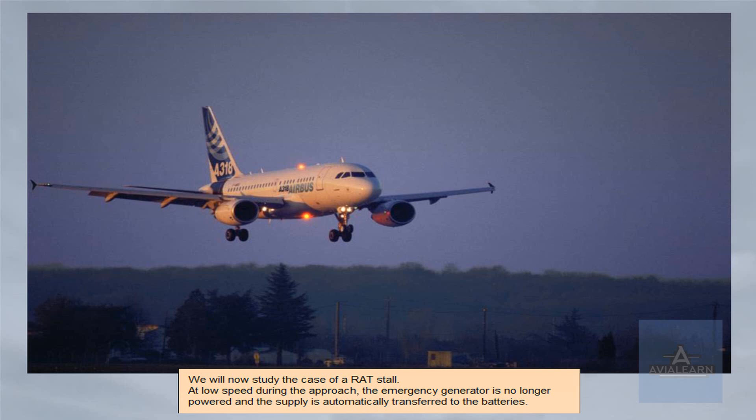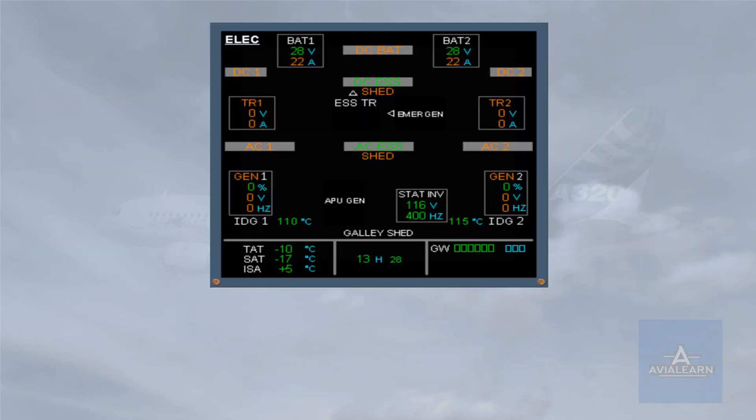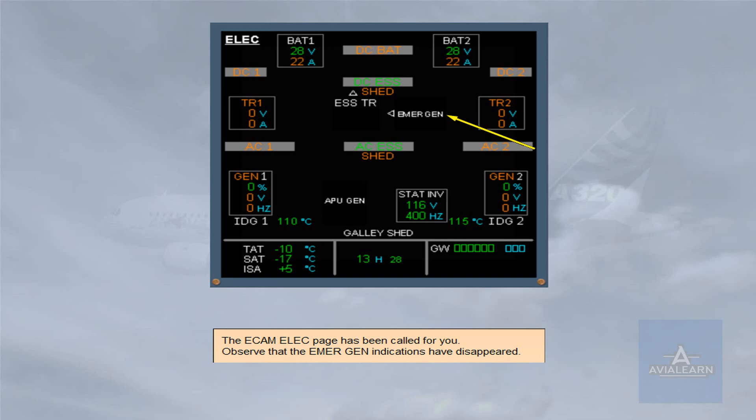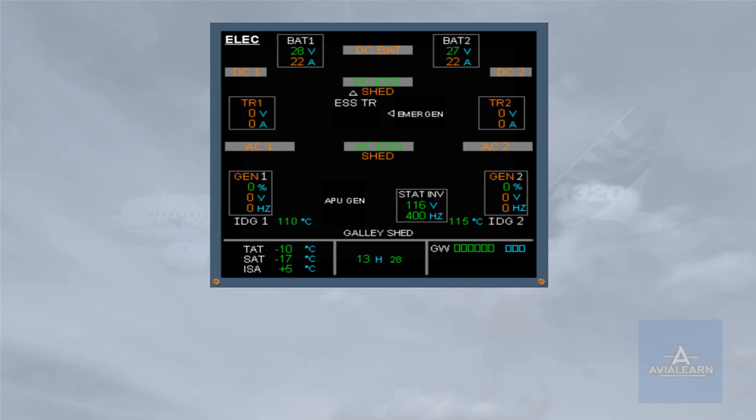We will now study the case of a RAT stall. At low speed during the approach, the emergency generator is no longer powered and the supply is automatically transferred to the batteries. The ECAM electrical page has been called for you. Observe that the emergency generator indications have disappeared. As the battery discharge current is high, the current indications are displayed in amber.